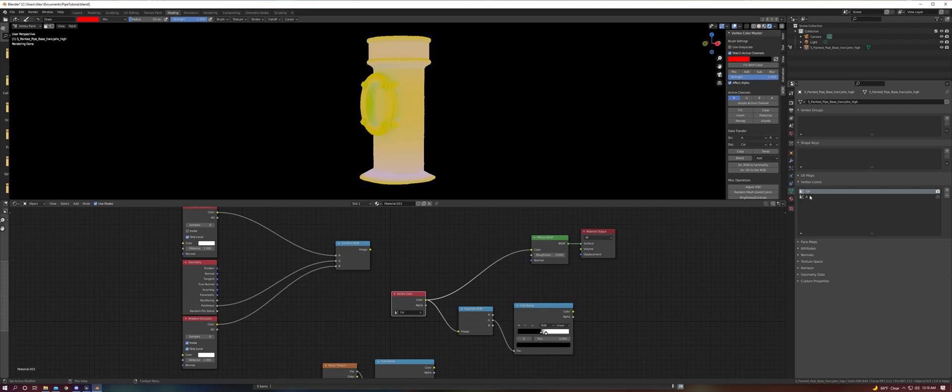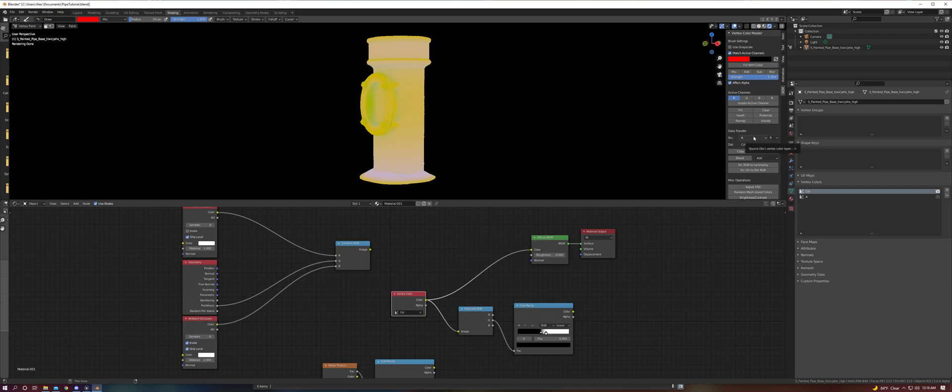The Vertex Color Master tool allows us to copy data we've baked from one layer to another, which lets us get our RGB and alpha all into one single bake.